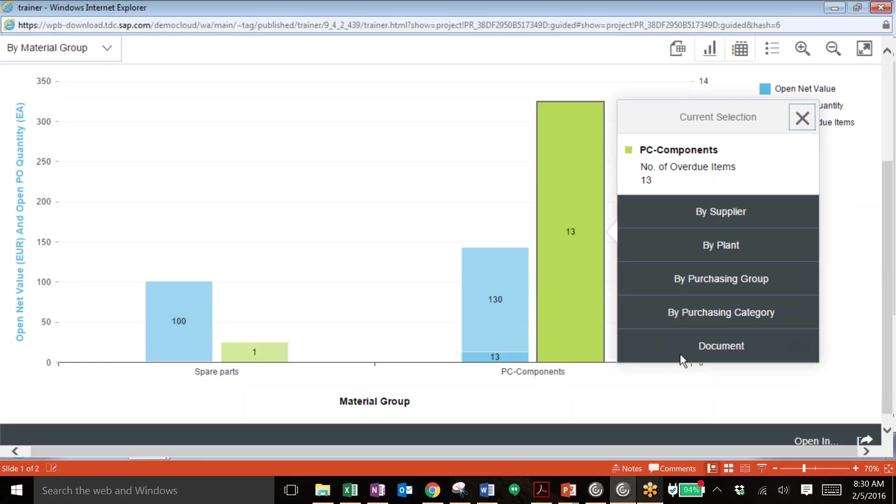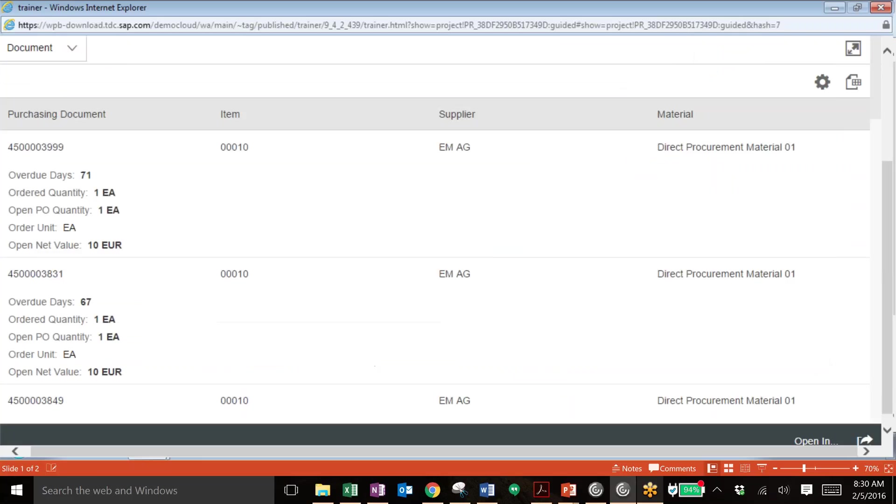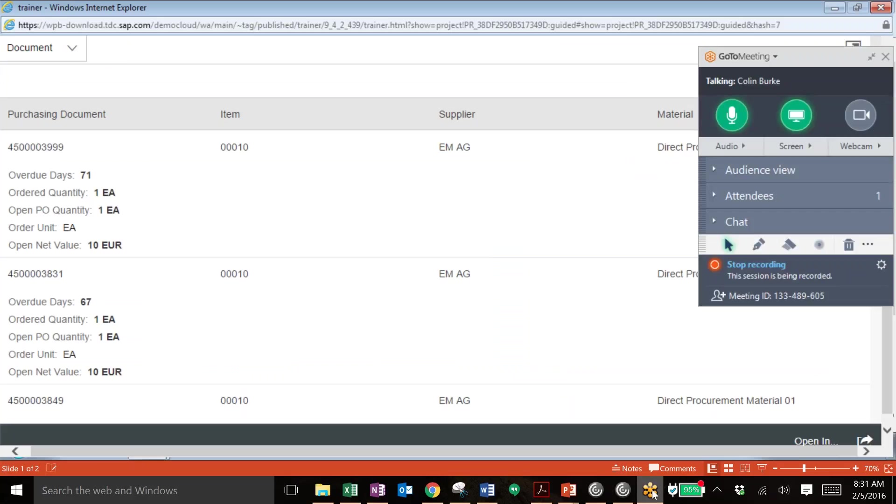And we'll be able to see all of the related documents for the last 365 days, which is how this particular report was set up. So we can quickly drill down and find the root cause or find a particular document that was associated with this high overdue item list.